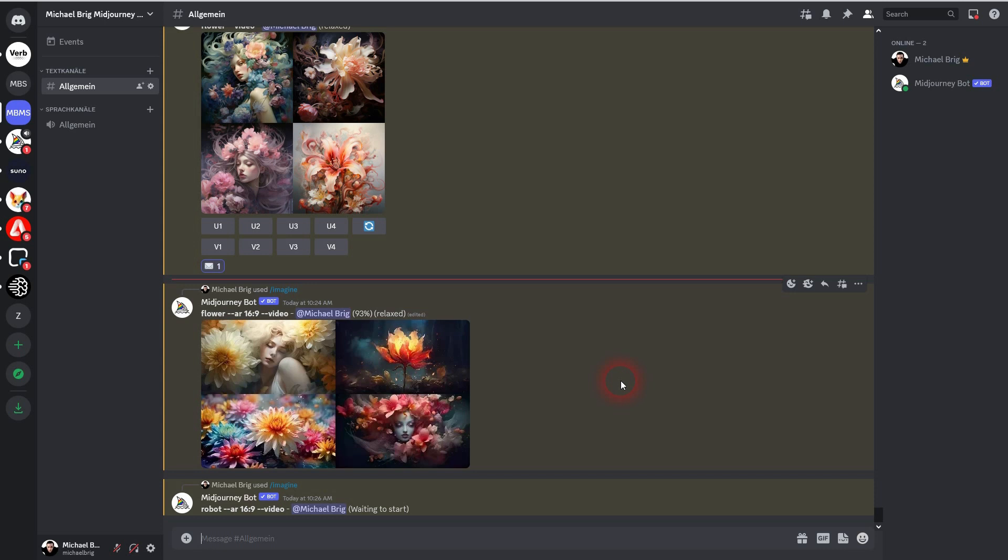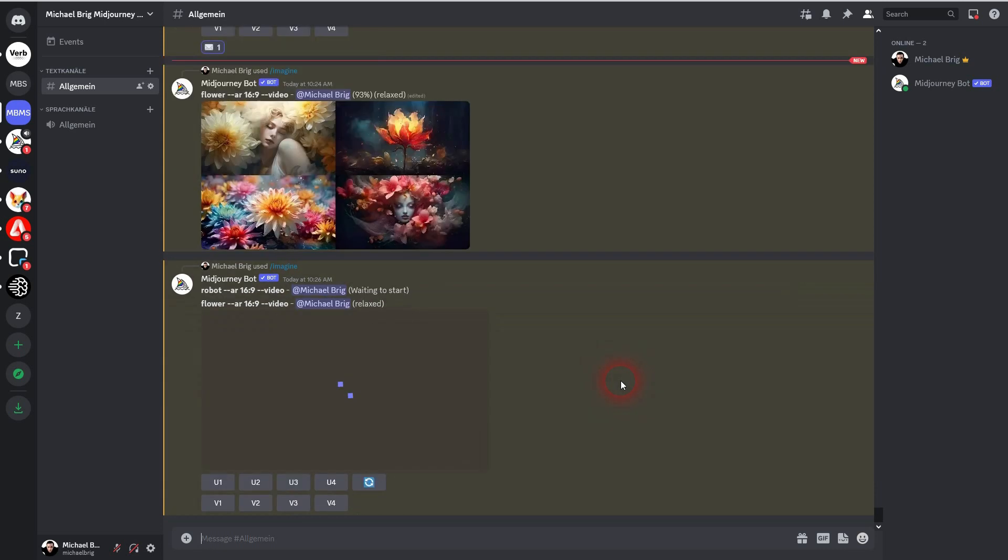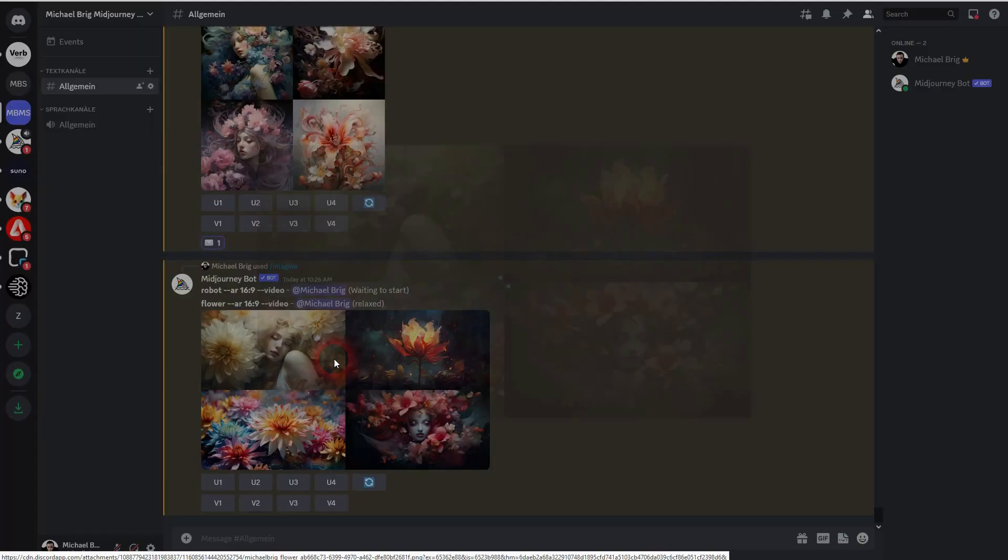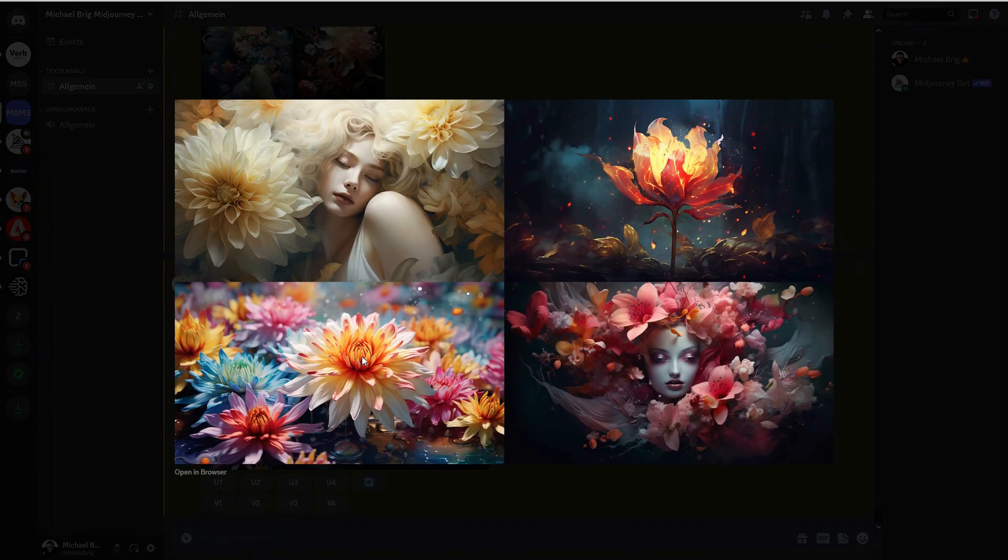And here we are. Now we've got our image grid and we can upscale this just like we used to.